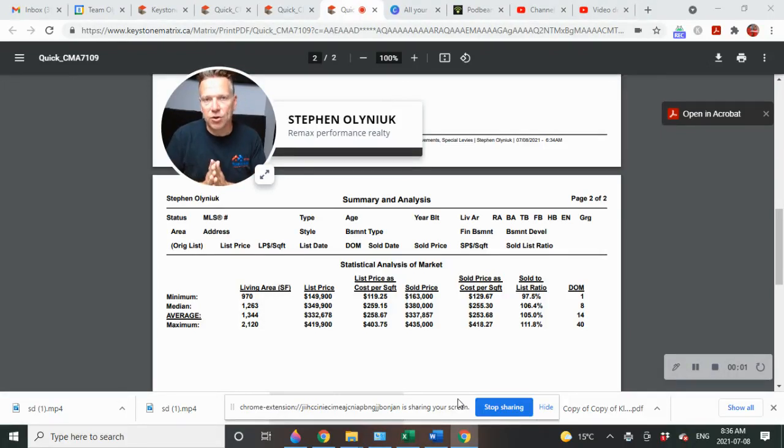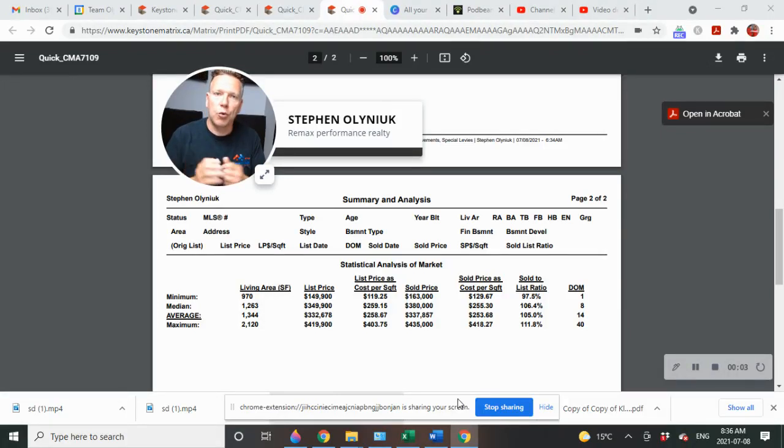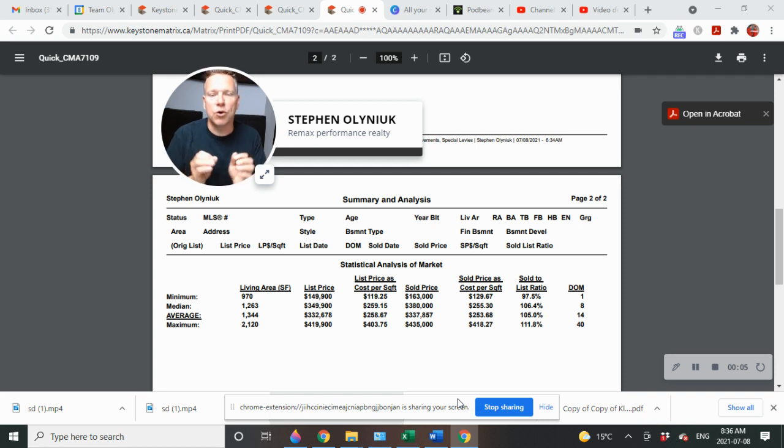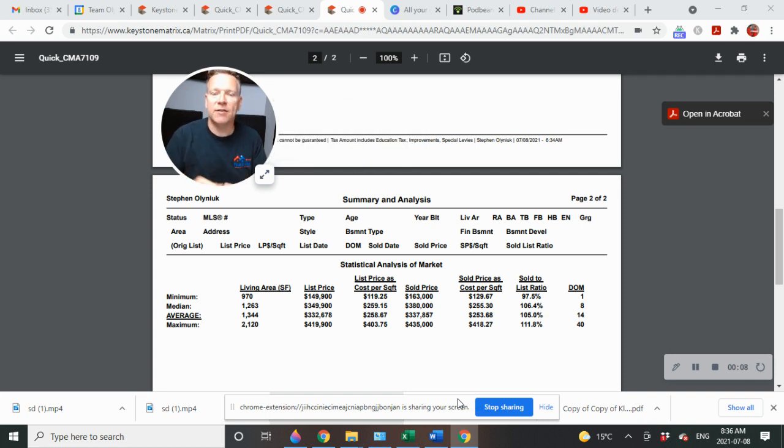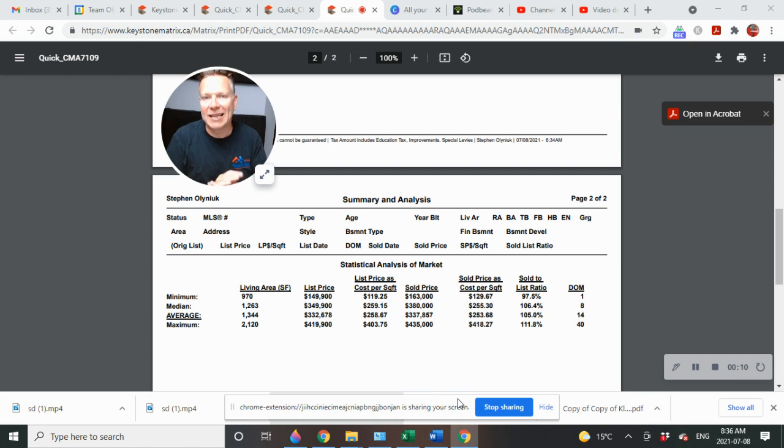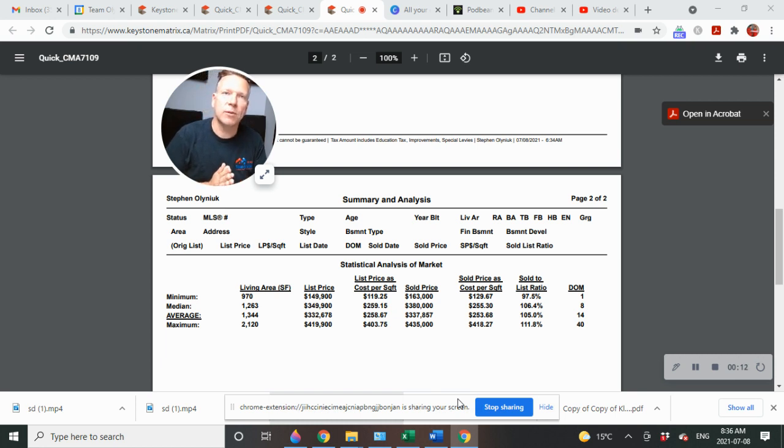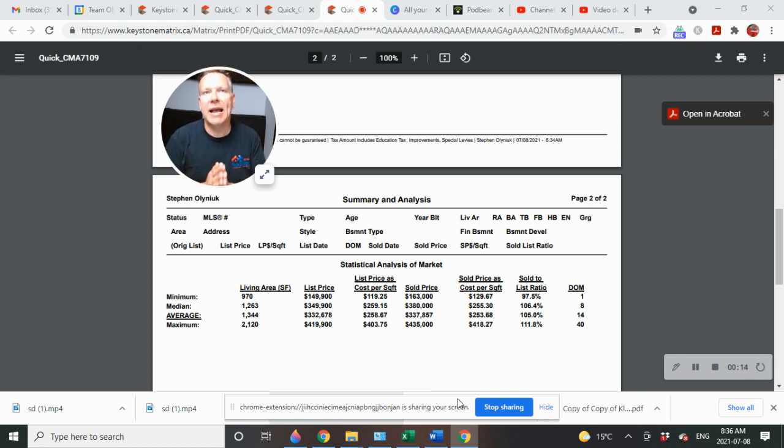Landmark, the real estate numbers are in for the first half of the year. We're going to do a real estate market report on what's going on in Landmark in the last six months. This should take about three minutes or less. I'm Stephen Olyniuk with RE/MAX Performance Realty. Today is July 8th, 2021.